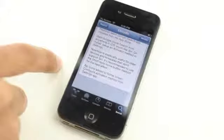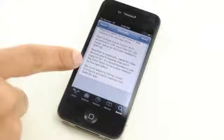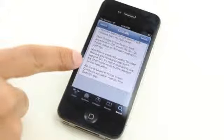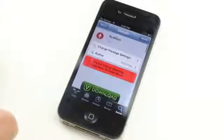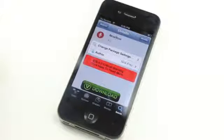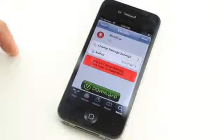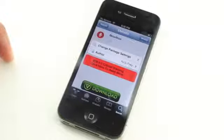It's a free download on Cydia's BigBoss repo. It allows you to basically have Siri-like functionality with the Google search app. Let me know what you guys think about it in the comment section. This is Jeff with iDownloadBlog.